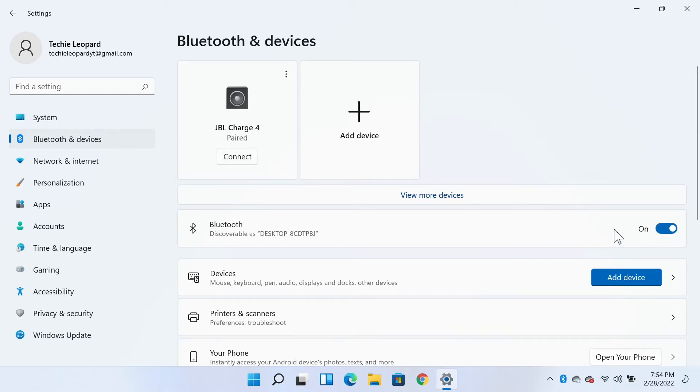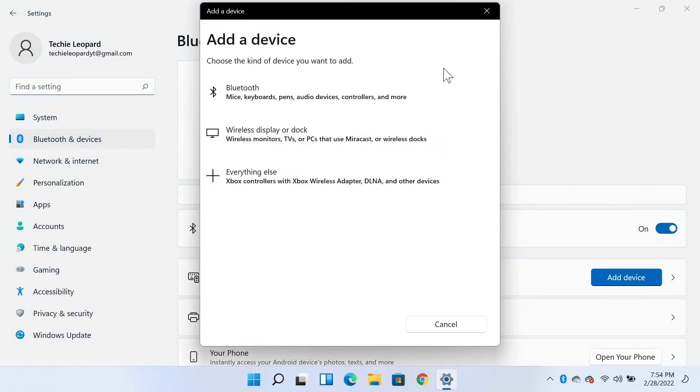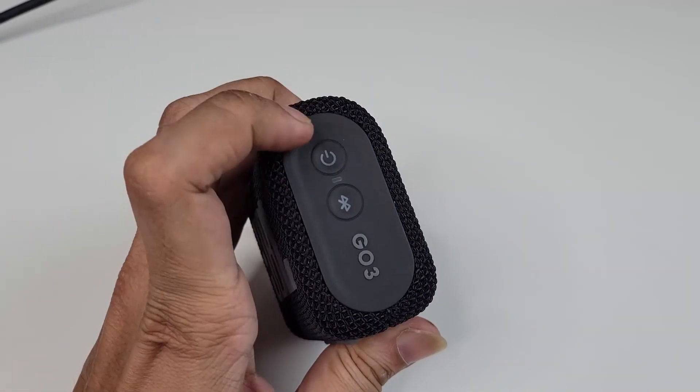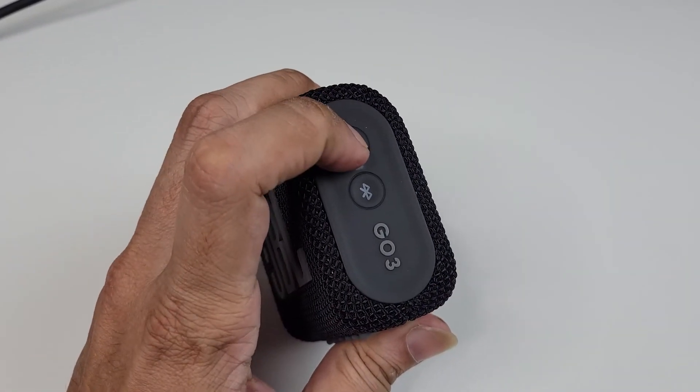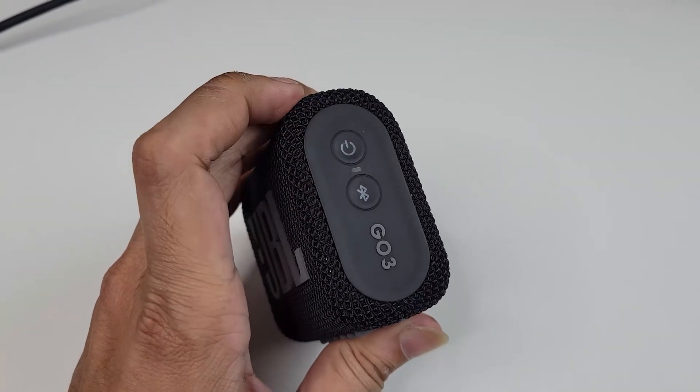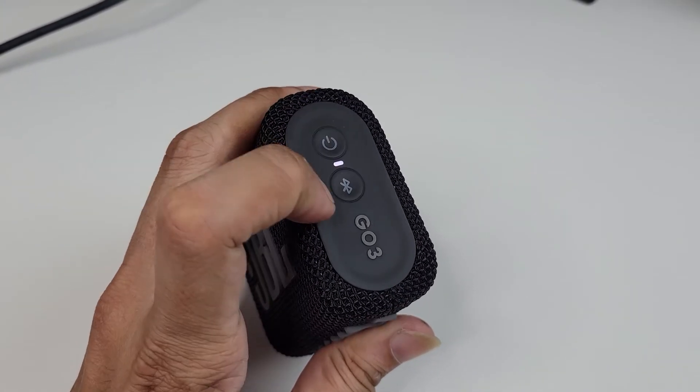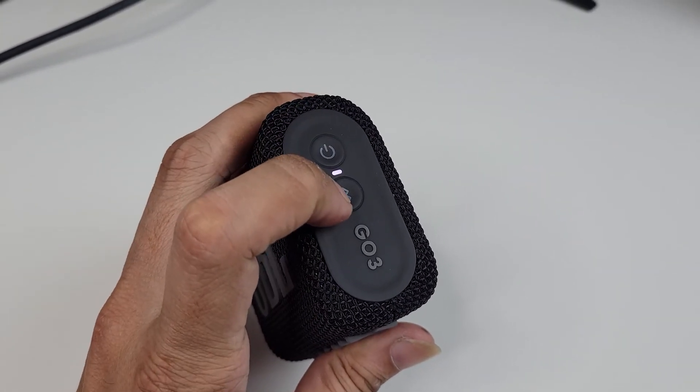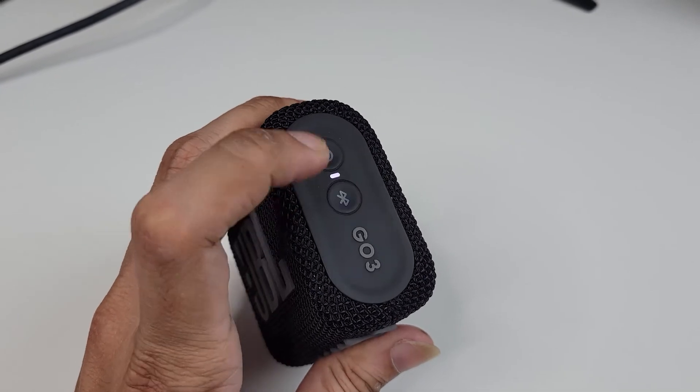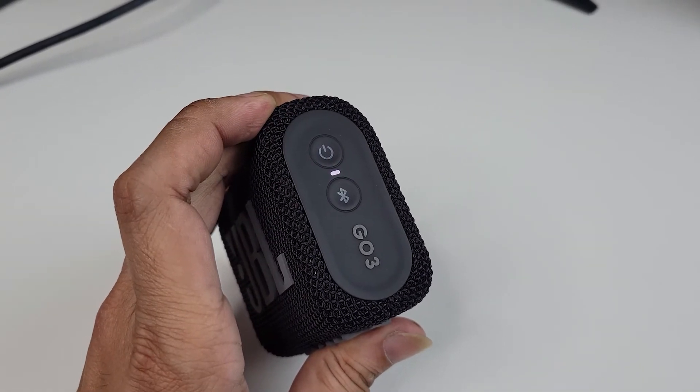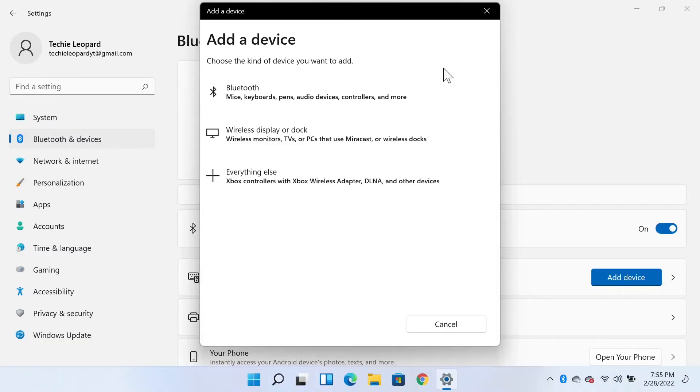Click on add device. After that, take your speaker and turn it on by pressing the power button once, and then also press the Bluetooth pairing button once.